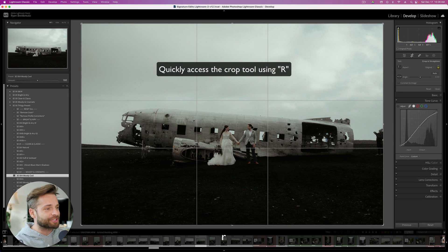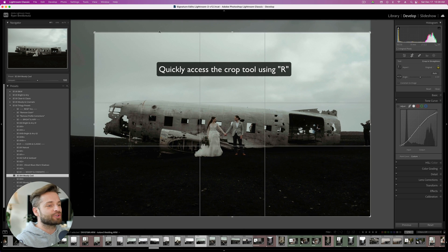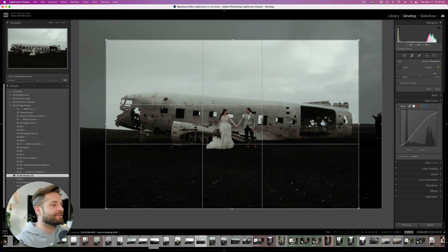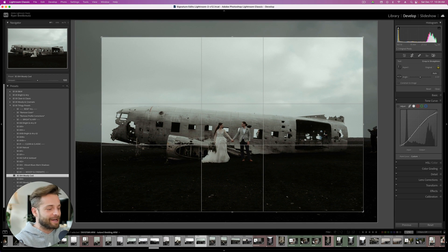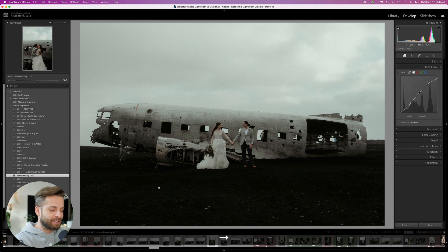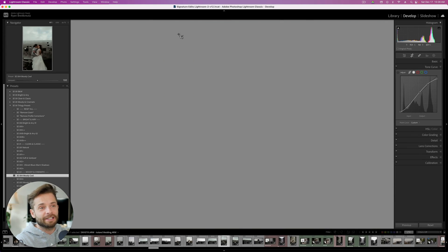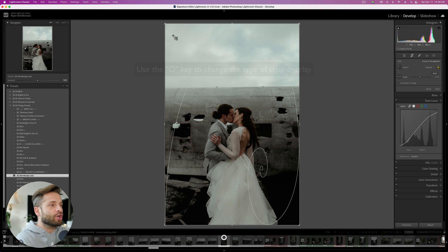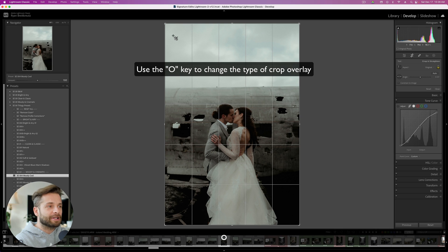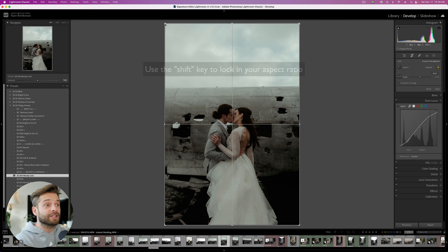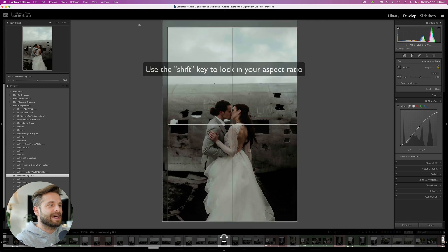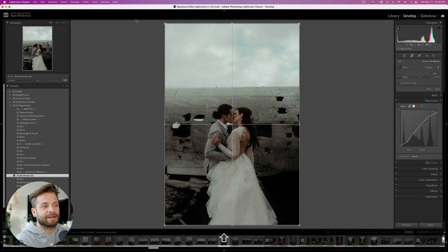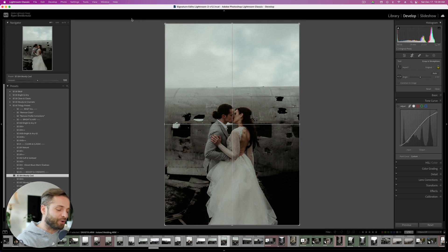Lightroom keyboard shortcut number 5: the R key. It's a super simple one you're going to use all the time because it crops your image really quickly and easily. Every time you want to crop an image, don't head over to the panel — just hit R. A couple of little bonuses: while in crop mode, hitting the O key will cycle through different overlay formats, and holding Shift will keep your crop locked to the original dimensions.